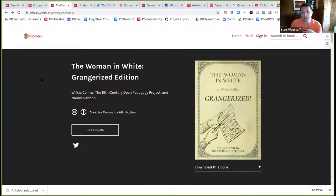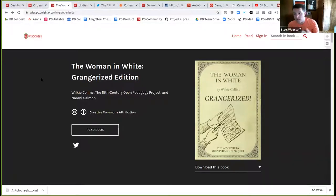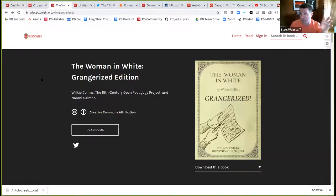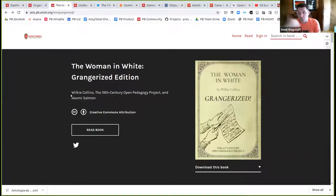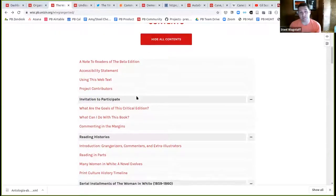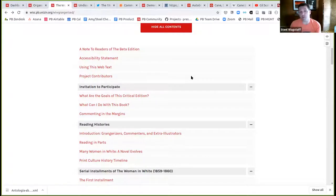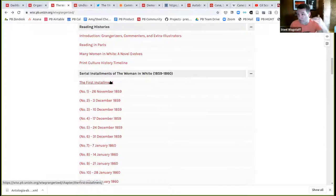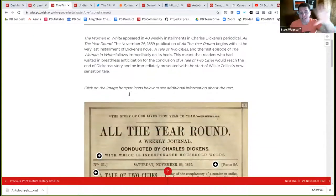Now I want to show a really cool example of what's possible beyond just a text project. This is one of my favorite projects I've ever seen, largely built by Naomi Salmon, a graduate student of mine at the University of Wisconsin. She wrote her PhD in 19th century English literature. She's building an open critical edition of Wilkie Collins's 'The Woman in White,' printing it as it would have been published in installments as a serial in newspapers.